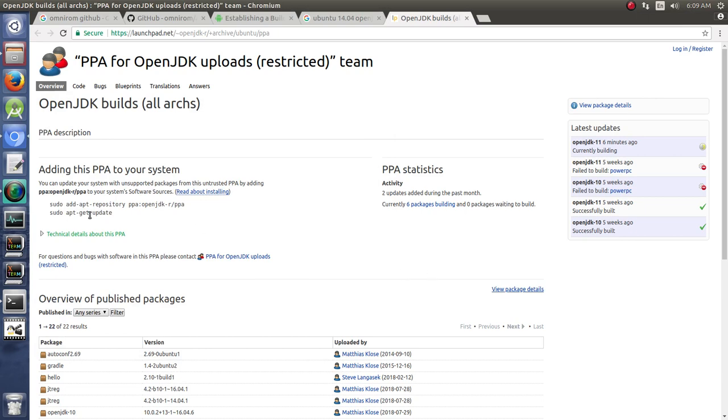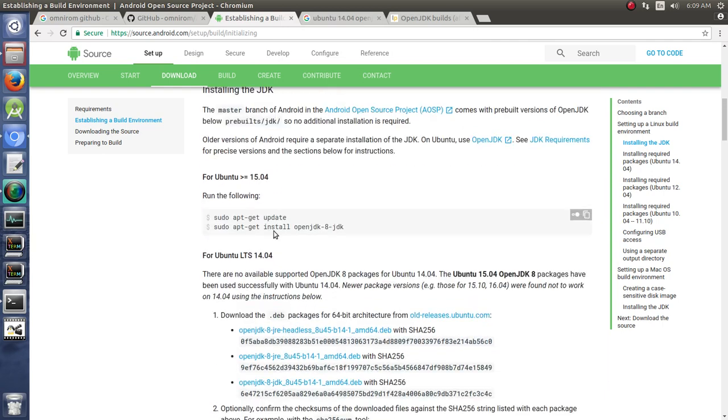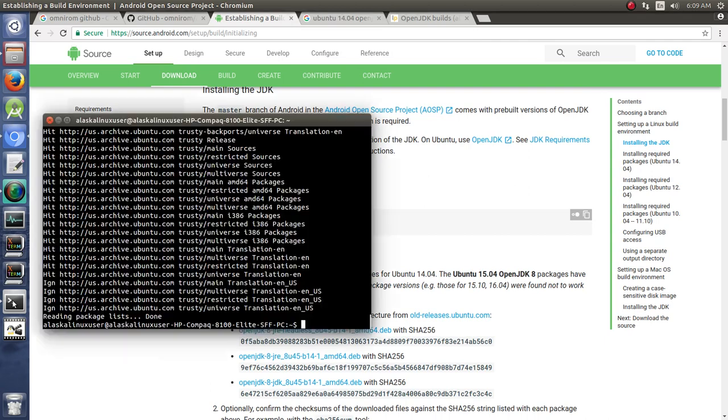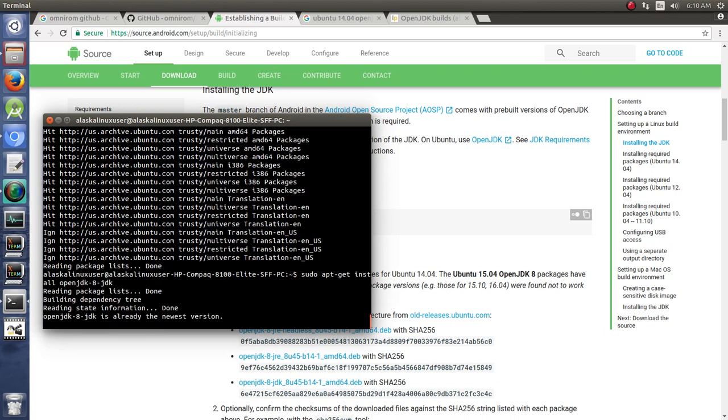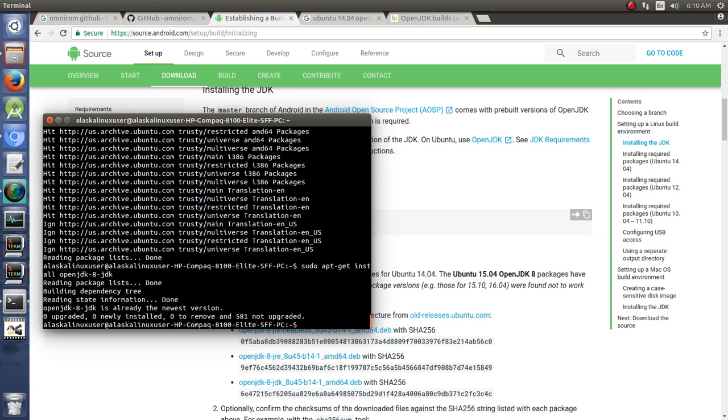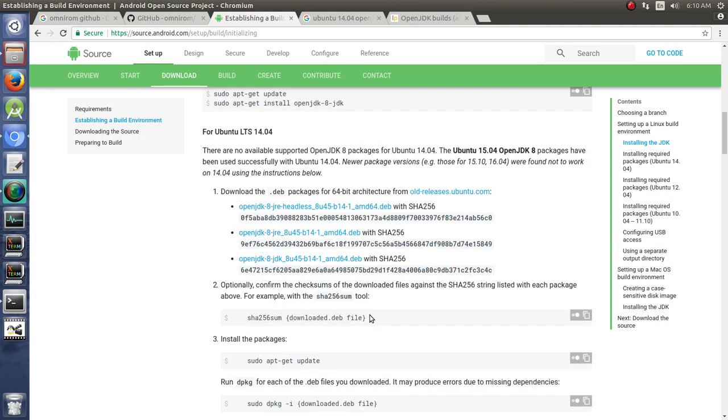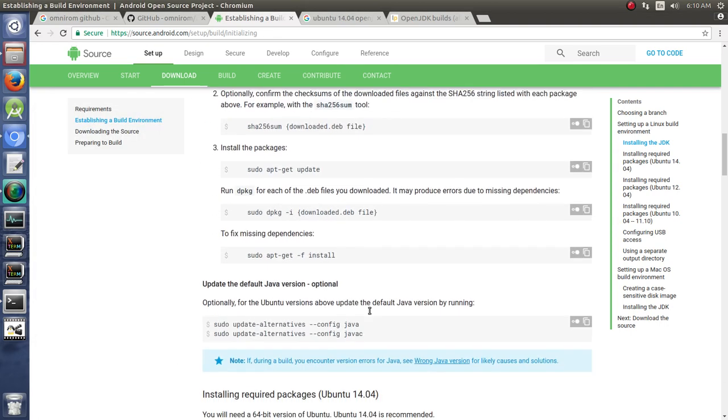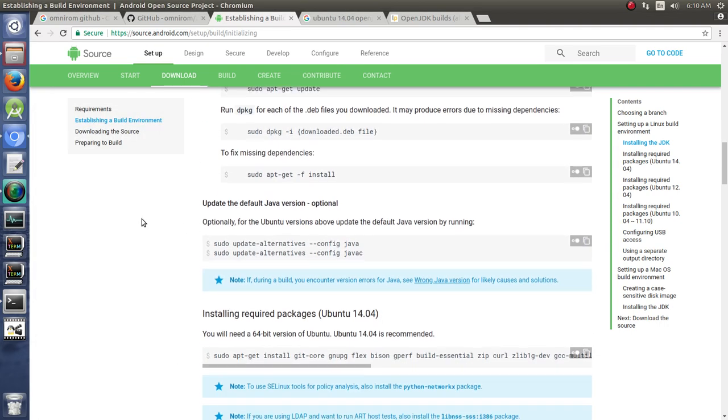Update just says get the latest list of what's available. Upgrade says go ahead and download that upgraded material. So we've done that. Then literally all you have to do, if you go back to our build instructions, is just like for 15.04 and newer, you say sudo apt-get install OpenJDK-8-JDK. Punch that in, hit enter. I've already got it and it's going to say, yep, you're good to go.